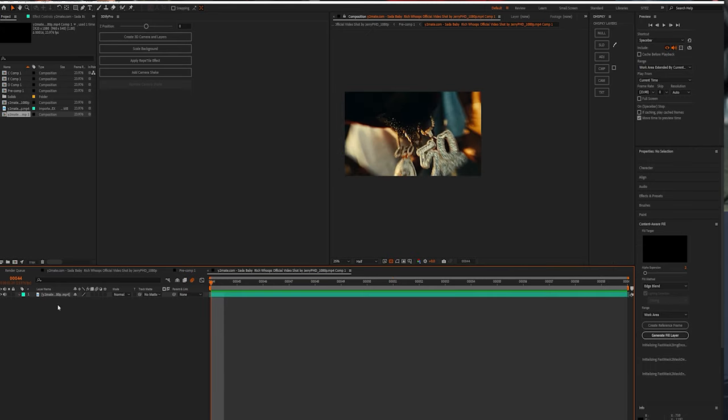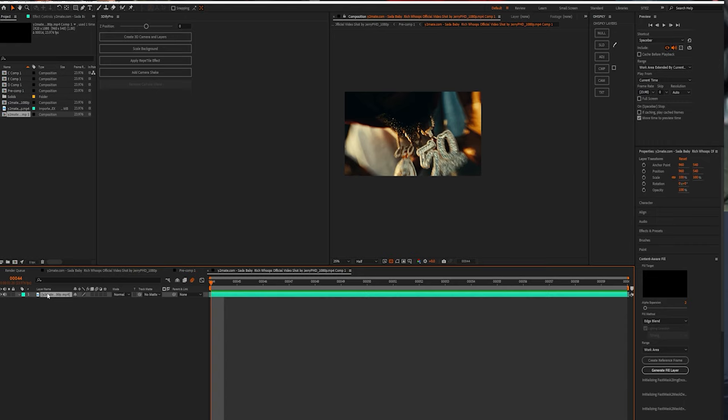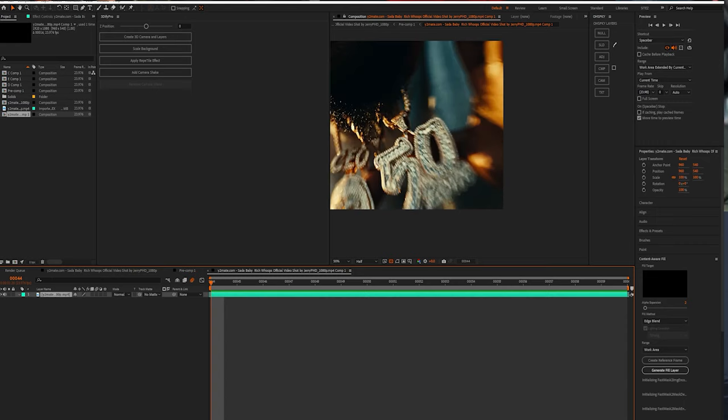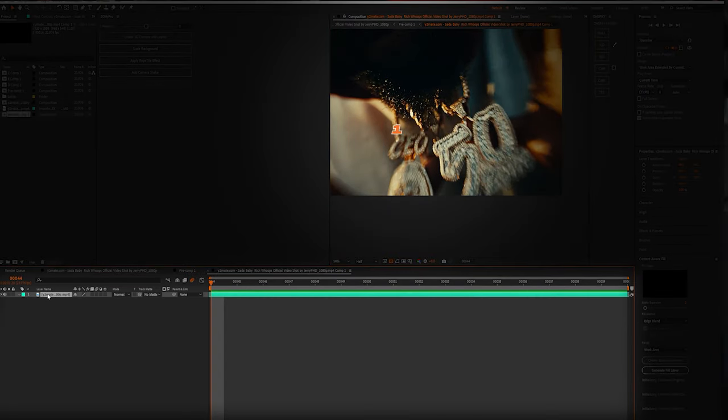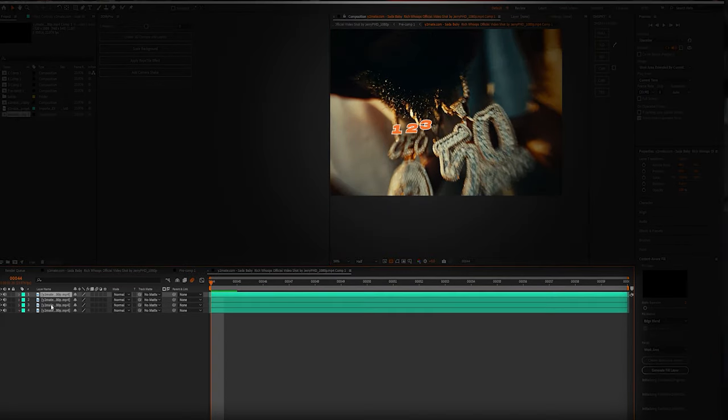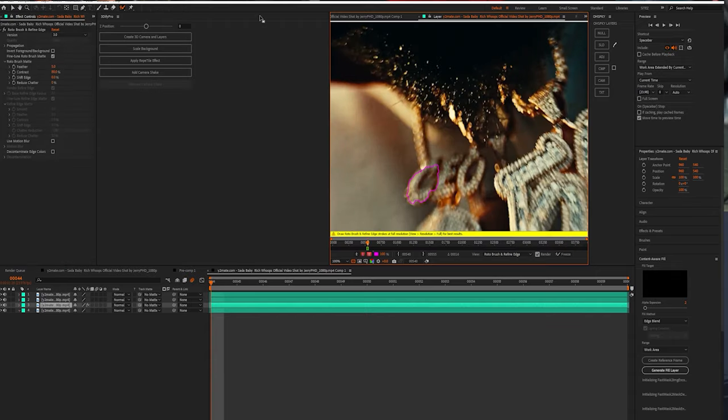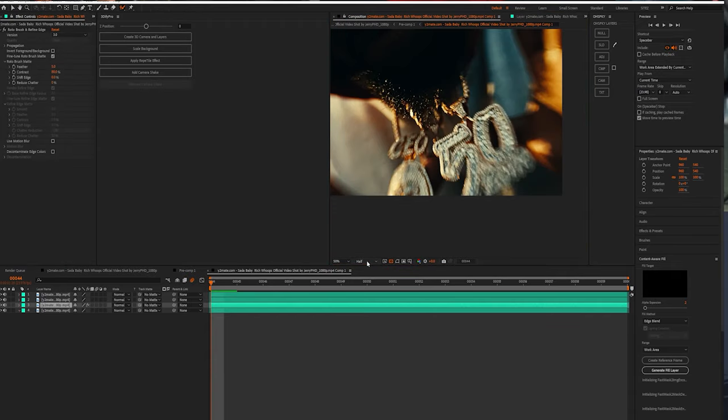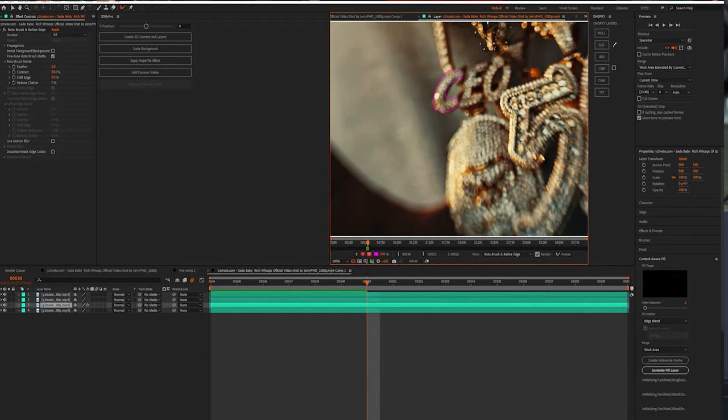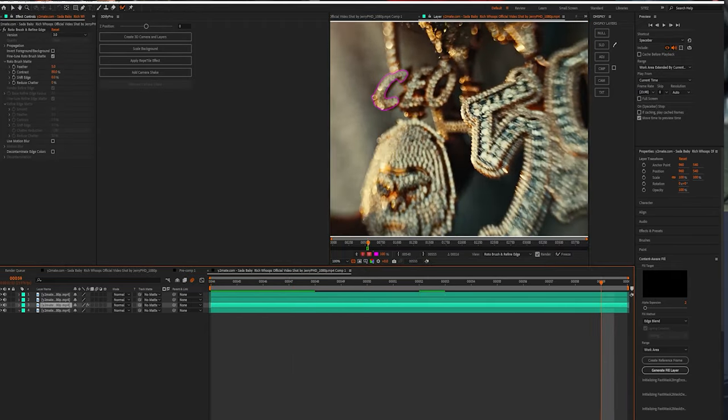First thing you want to do is duplicate this as many times as you see letters. And I'm going to rotoscope. Make sure you're in full so you can get the best results.